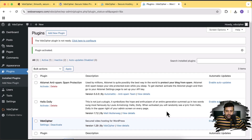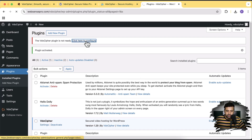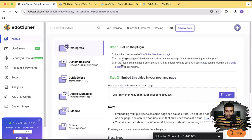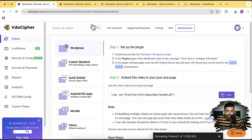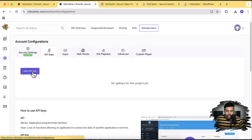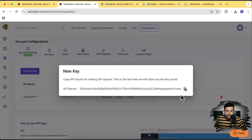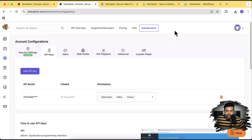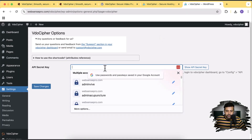Our Video Cipher plugin is activated. Now let's configure it — click on 'Click here to configure.' Here we need to generate and paste our API secret key. Let's go back to the Video Cipher dashboard and click on the Config section. From there, click on API Keys, then Add API Key. The API key has been generated — I'll click Copy Secret Key and paste it into the plugin configuration settings. Let's paste it and click Save Changes.